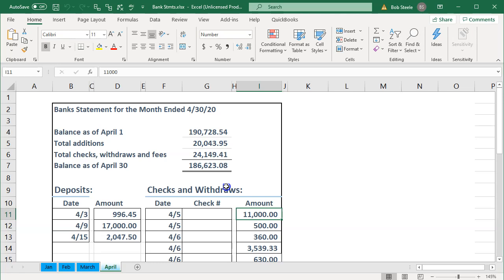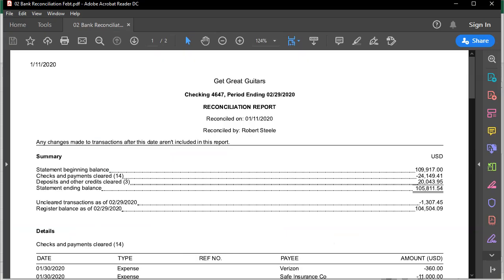If we've done everything properly, it should just be a click of a few buttons — as opposed to if we were doing a full service bookkeeping system, where we would almost certainly have a difference of timing differences between the books and the statement. So just realize that if you're doing a full service bookkeeping system, it's going to look a little bit different.